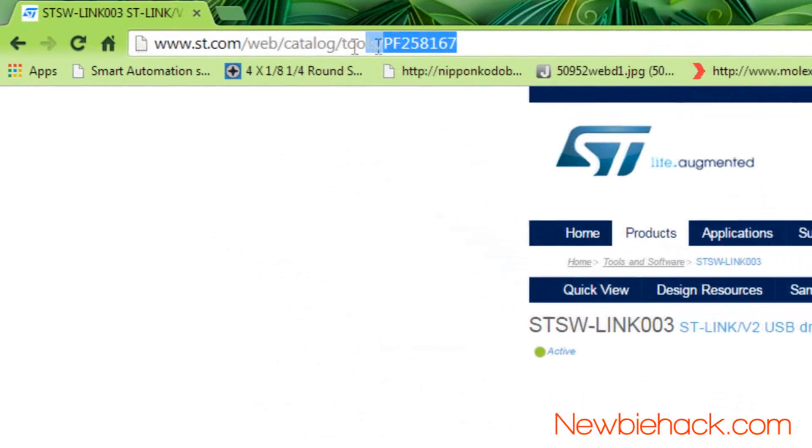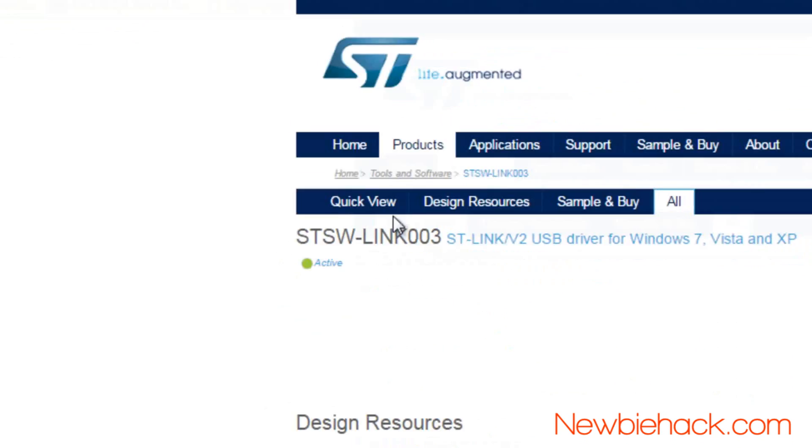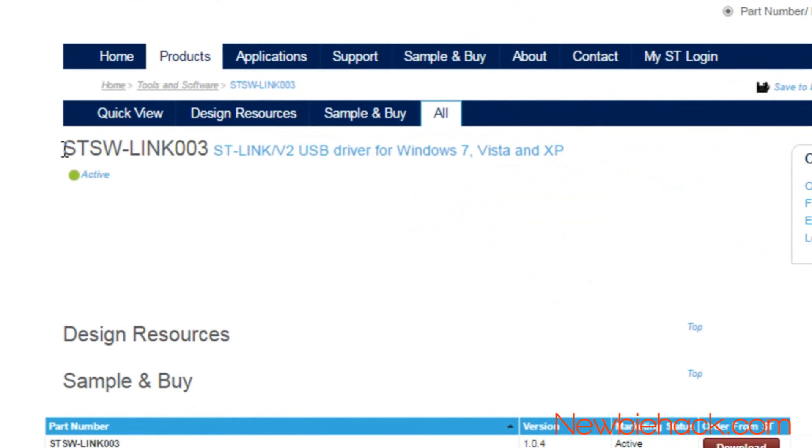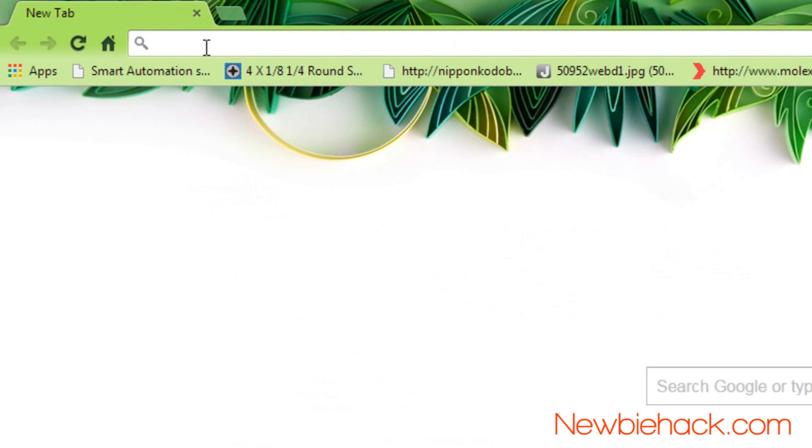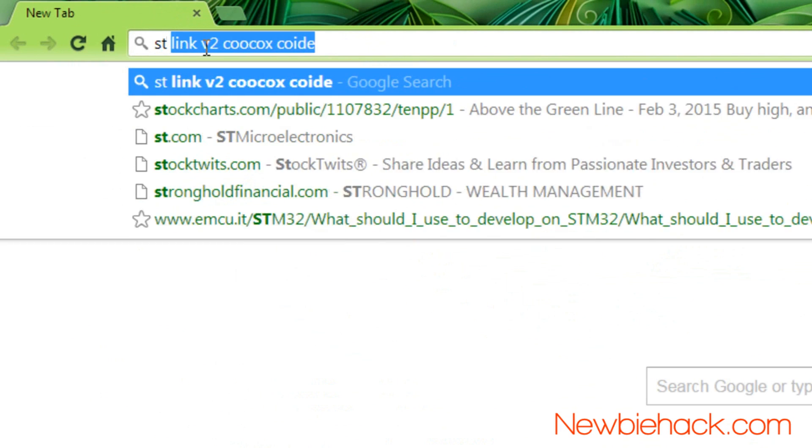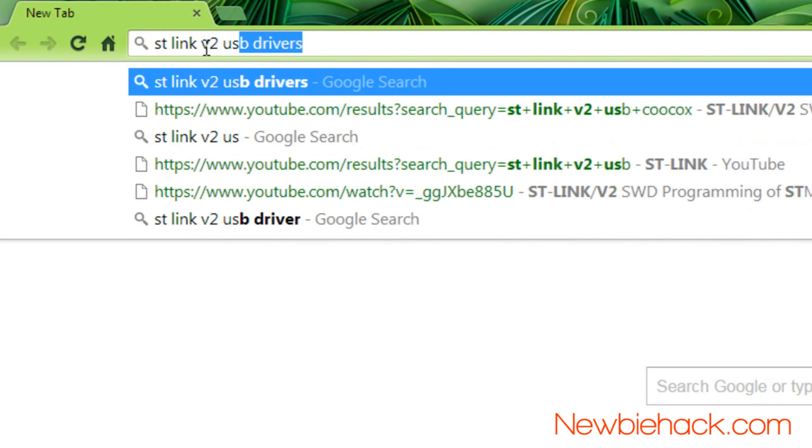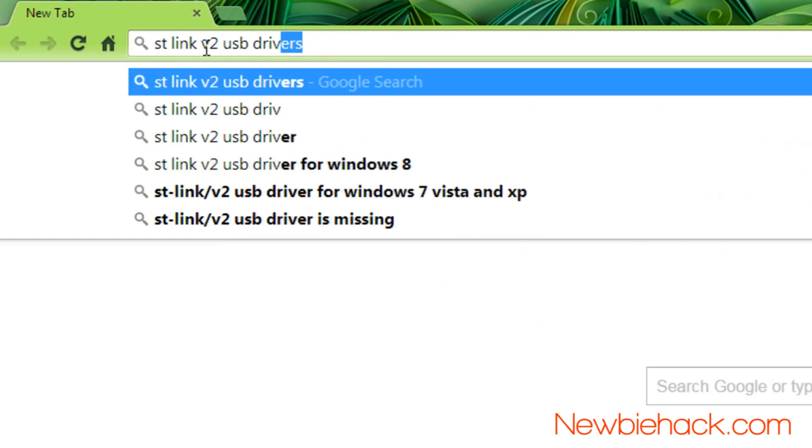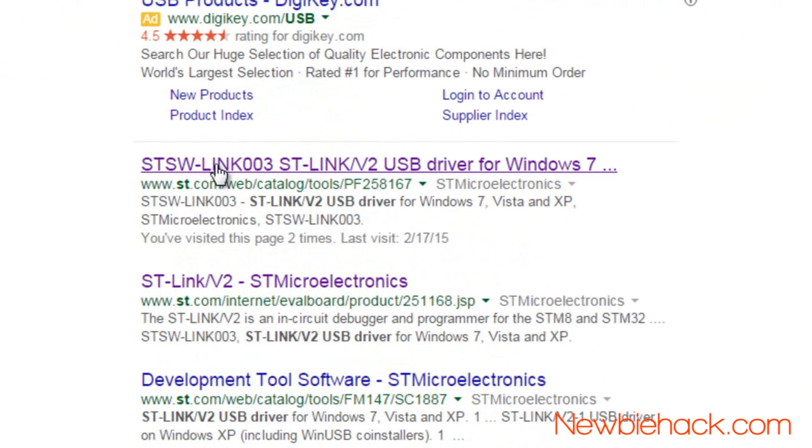First you'll need to find the driver on the st.com website. Here is the URL and it's called the STSW-LINK003. Alternatively, you can Google to find the driver online by googling STLinkV2 USB driver and it should be the first link.